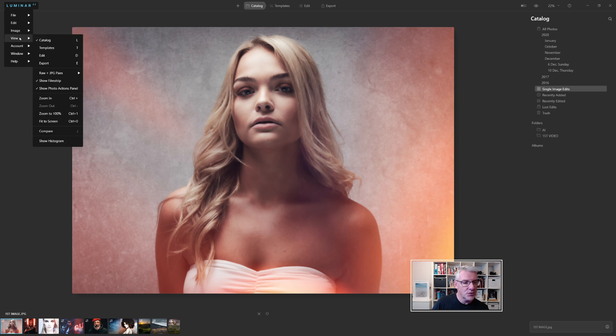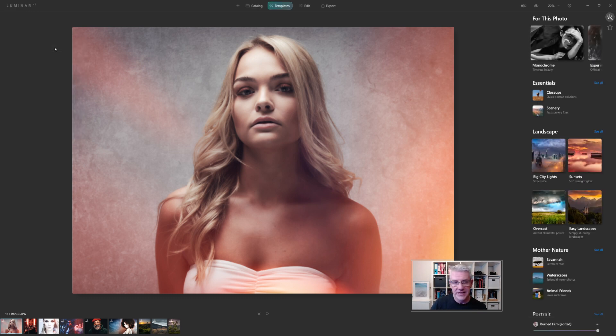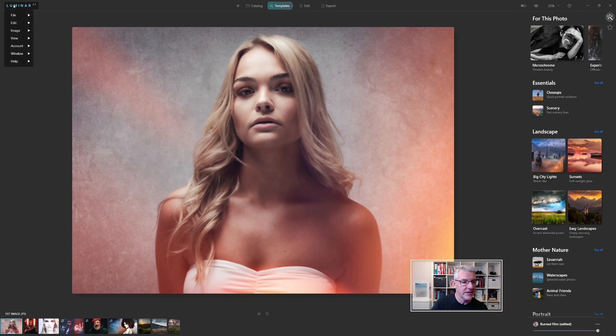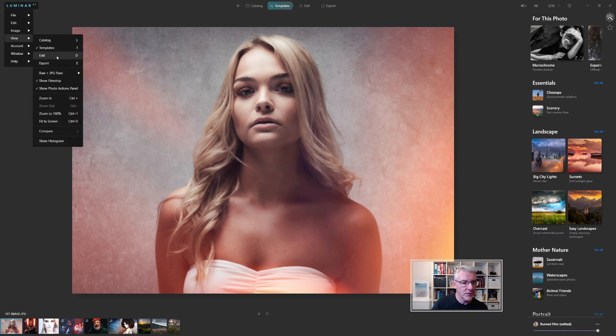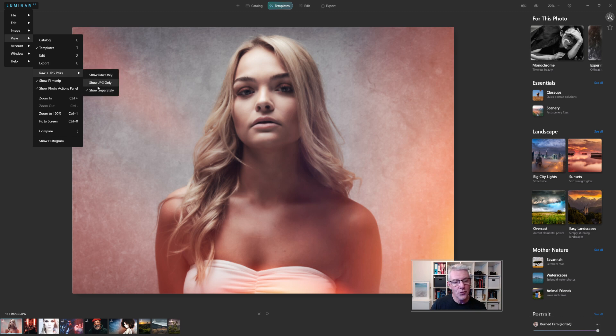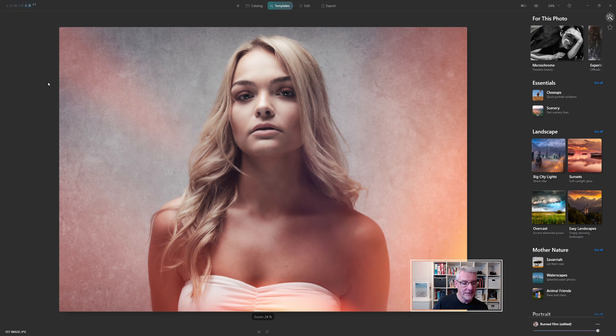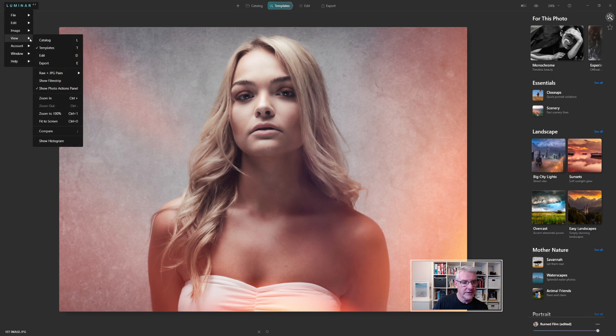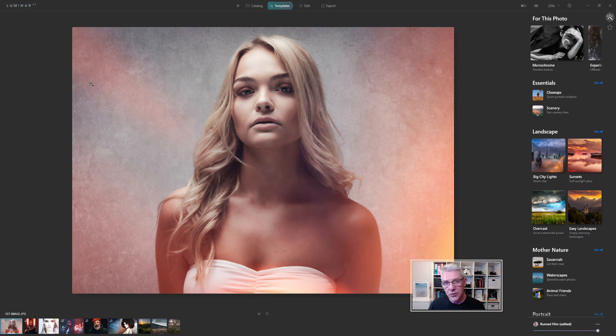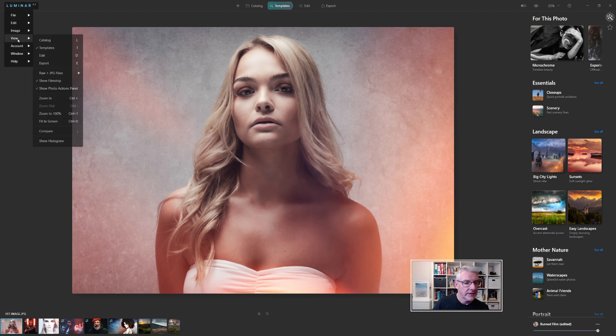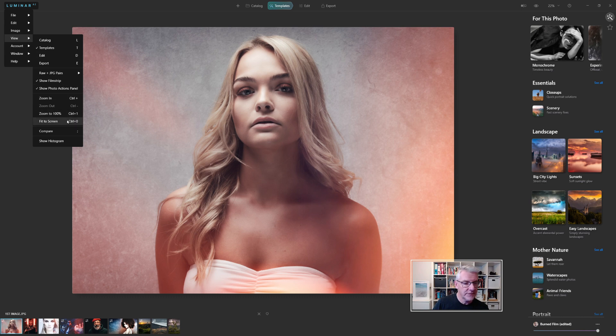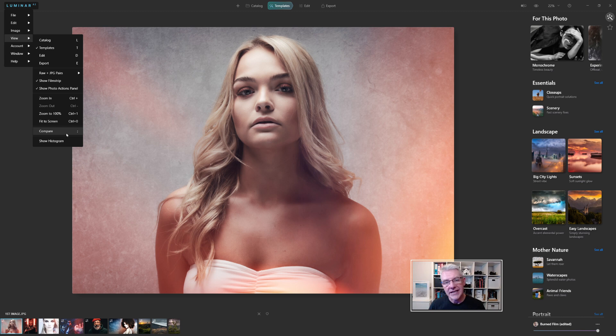Then we can go in to View, which is the catalogue, which is already selected. Templates, which is over at the side there, and you'll see that appeared with the templates. I'll go back into View, and we can go Edit, Export. Raw and JPEG Pairs, Show Raw Only, Show JPEG Only, depending how you catalogue and depending how you bring your images in for this. Show Filmstrip or Hide Filmstrip. So if I go back into View, and Show Filmstrip, you'll notice that there isn't a shortcut for that one. We can then go in, zoom into 100%, Fit to Screen, Compare. Compare is the before and after, and that is the semi-colon key. And Show Histogram.